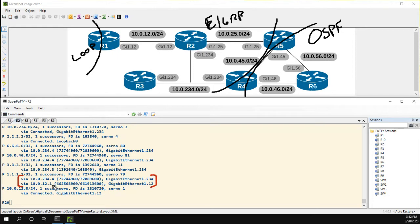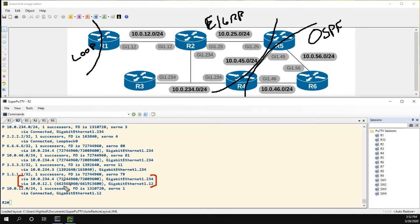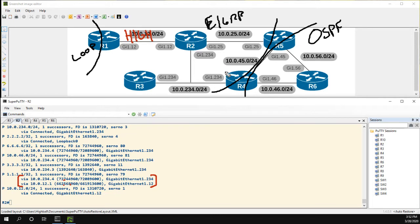The route coming in from 4 has a metric of like 72 million, and this route has 662 million from R1. So this route here has a very high metric and this one here has a lower metric. So that's the problem - R2 is going to prefer the route from R4.